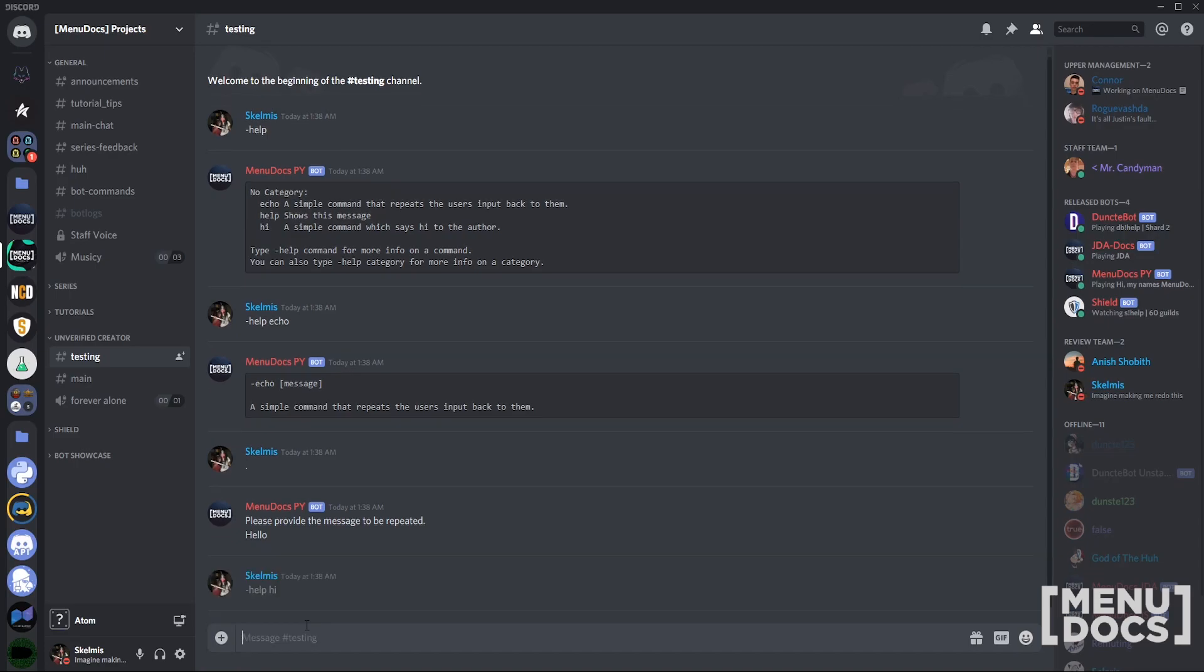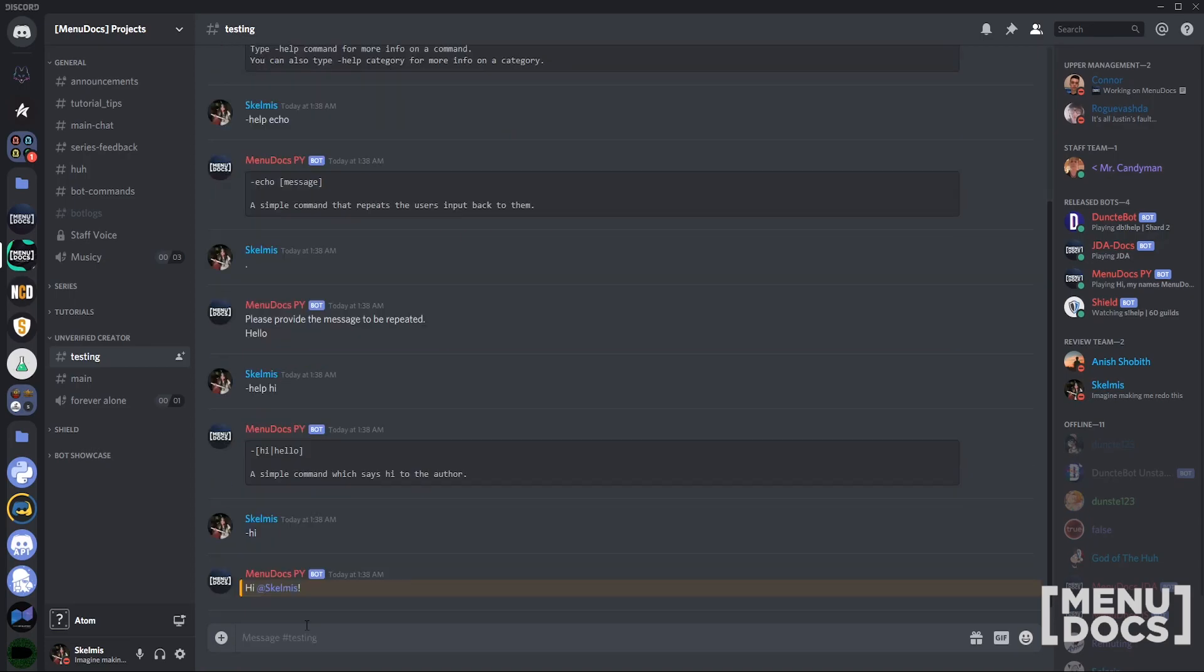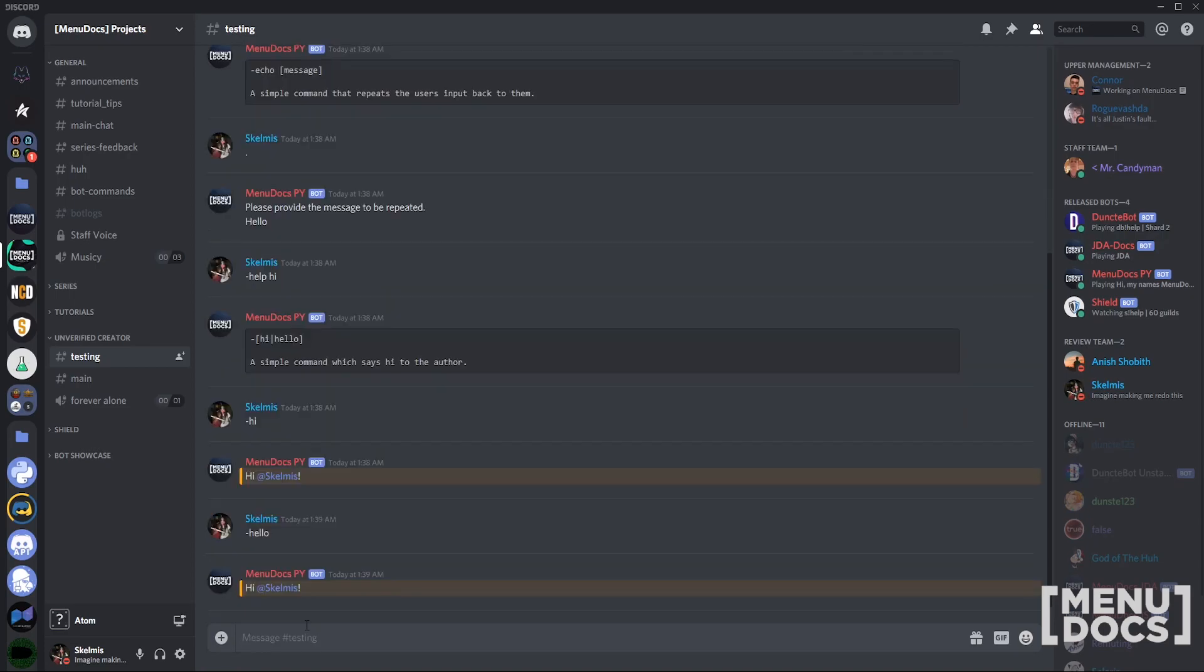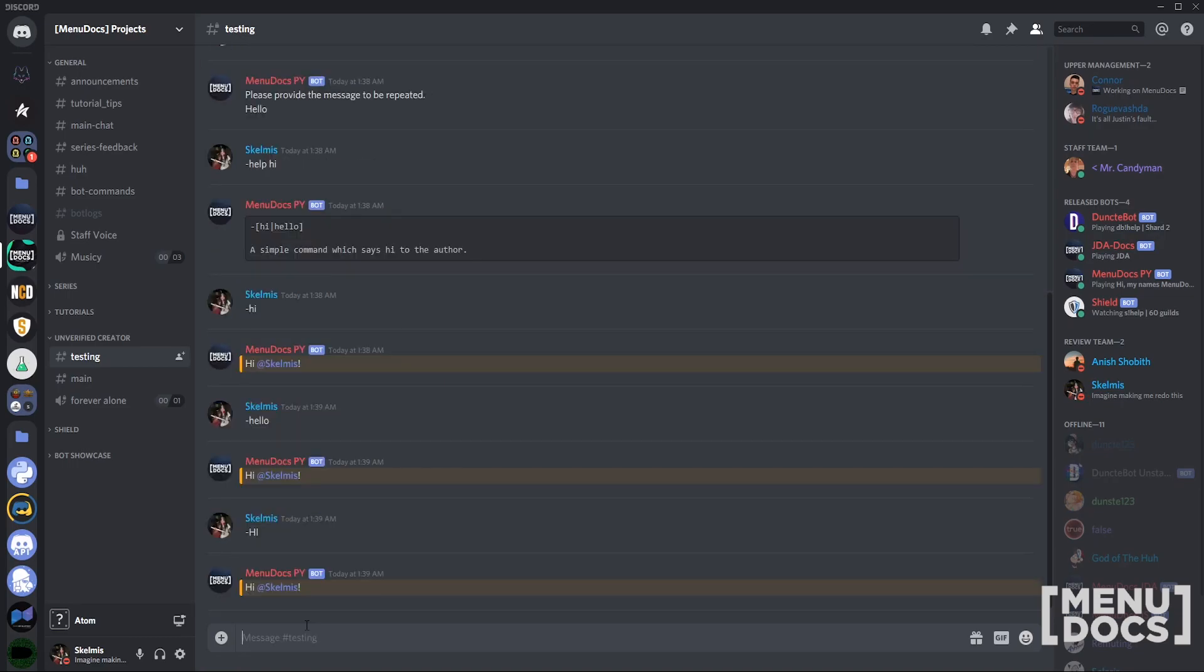What about the hi command? You'll see that it's got hi and hello in brackets which means that we can do hyphen hi or hyphen hello. And because we have case insensitivity set to true, I can do hyphen hi but all in capitals and it works perfectly fine.